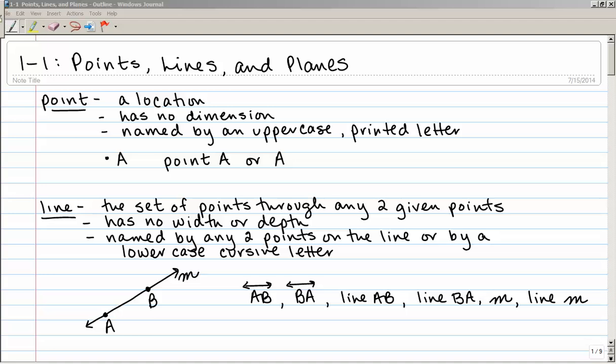Our second term is a line. A line is the set of points through any two given points — so if given two points, it's all of the points that go through those two points. It has no width or depth. It is named by any two points on the line or by a lowercase cursive letter.